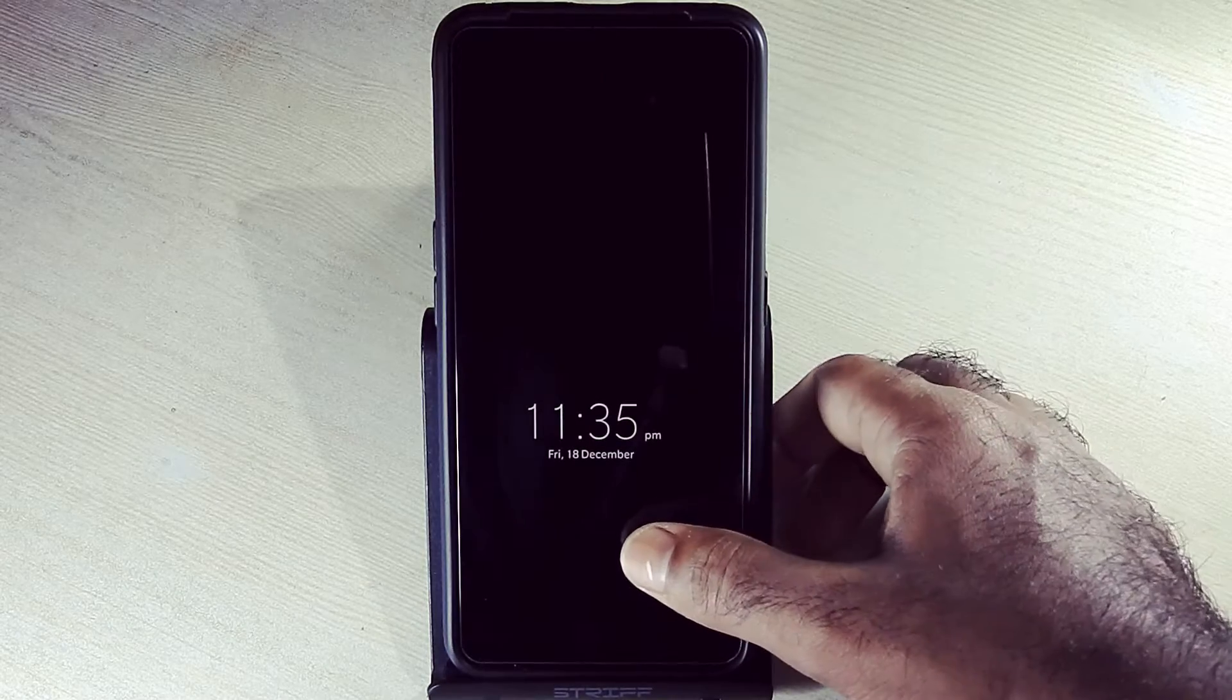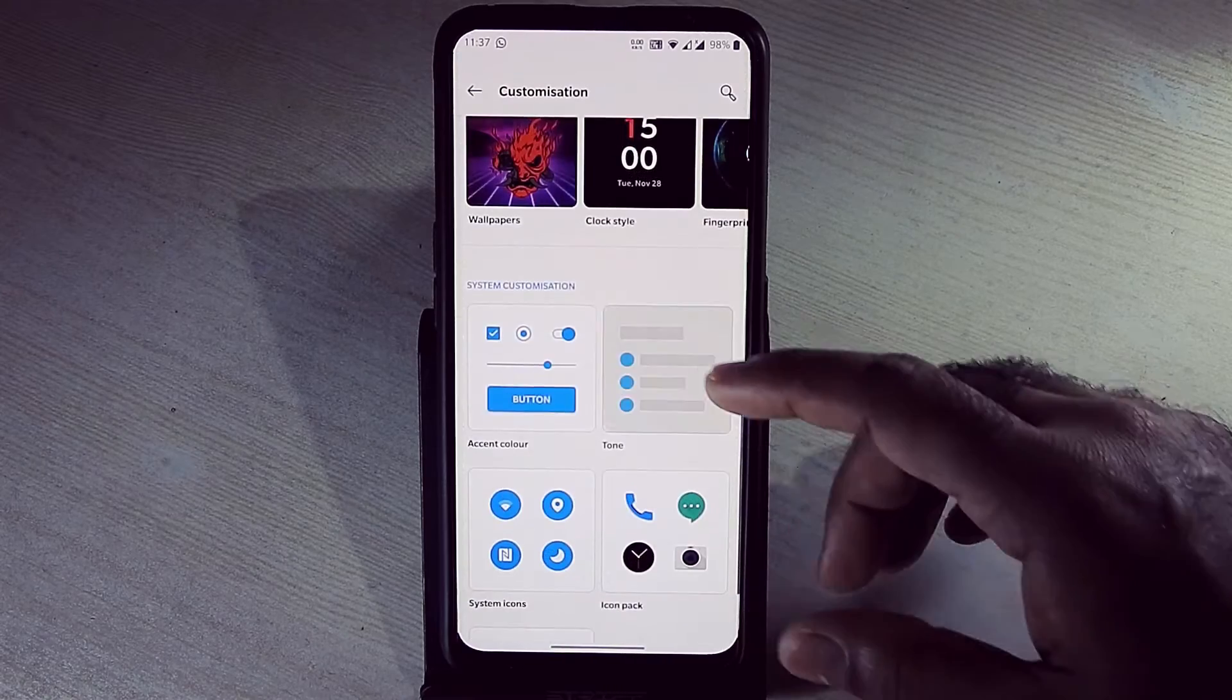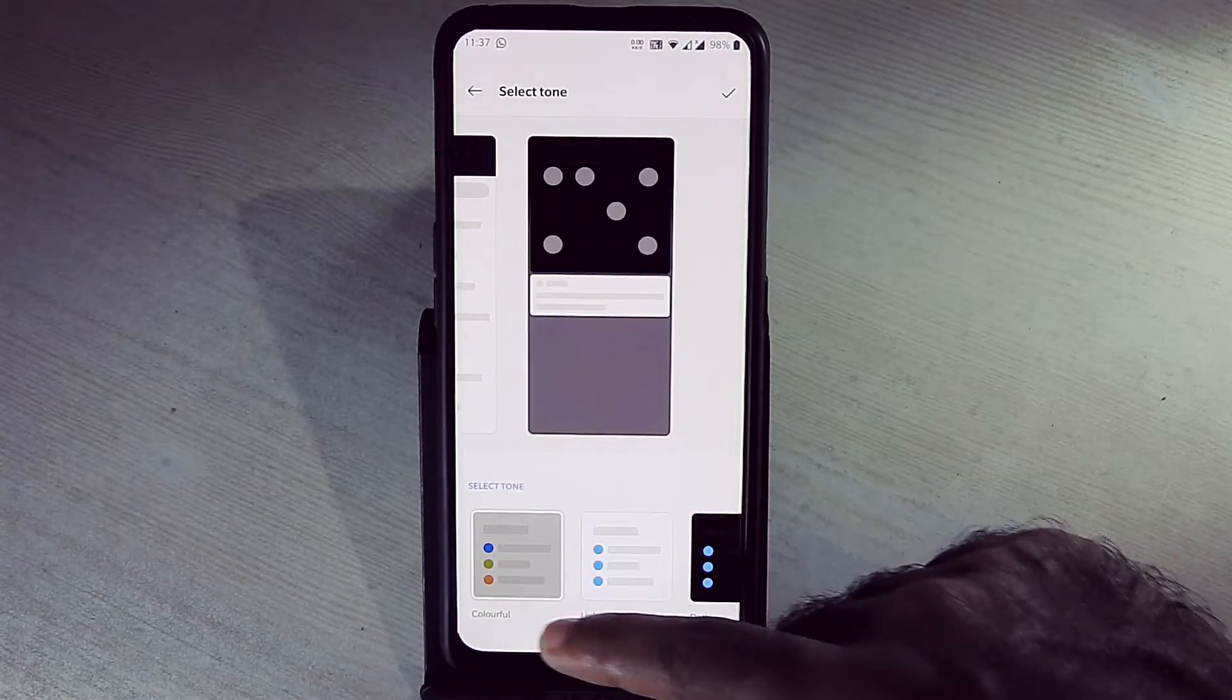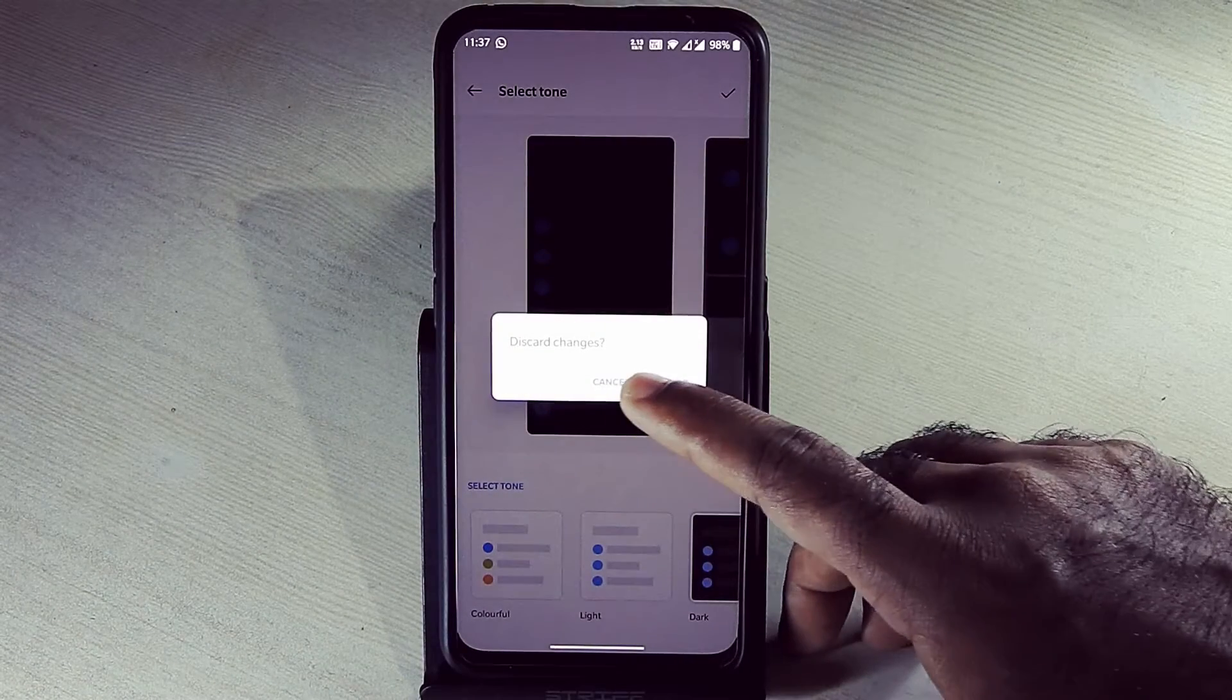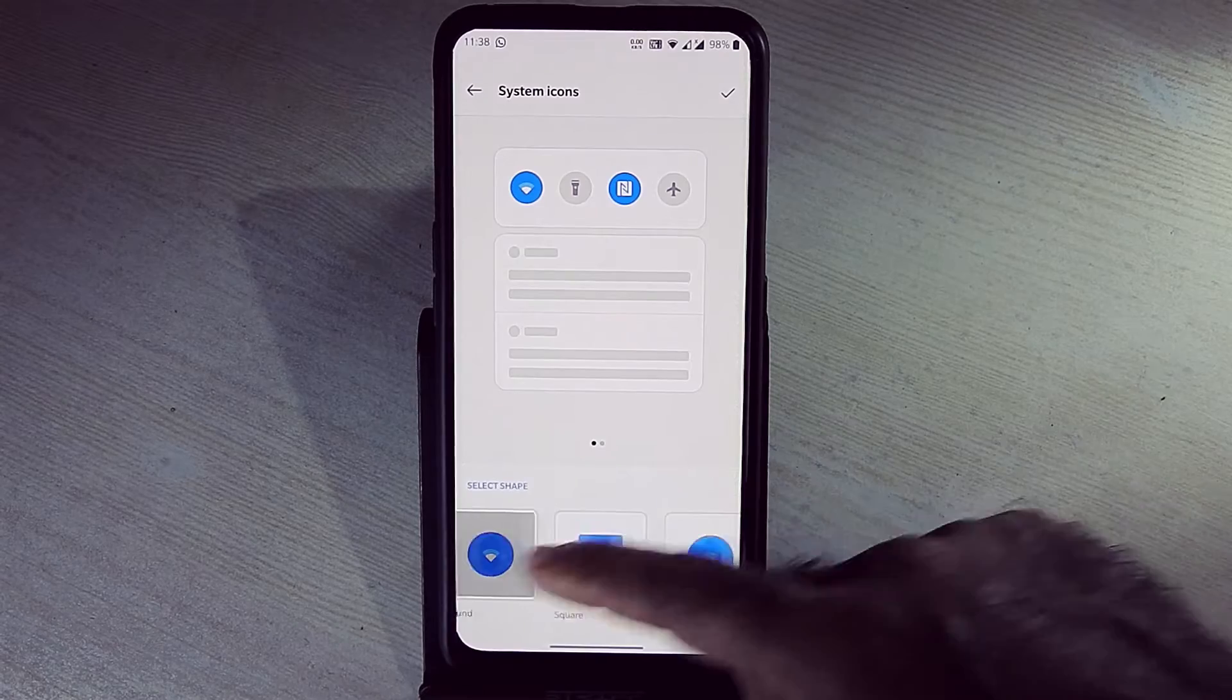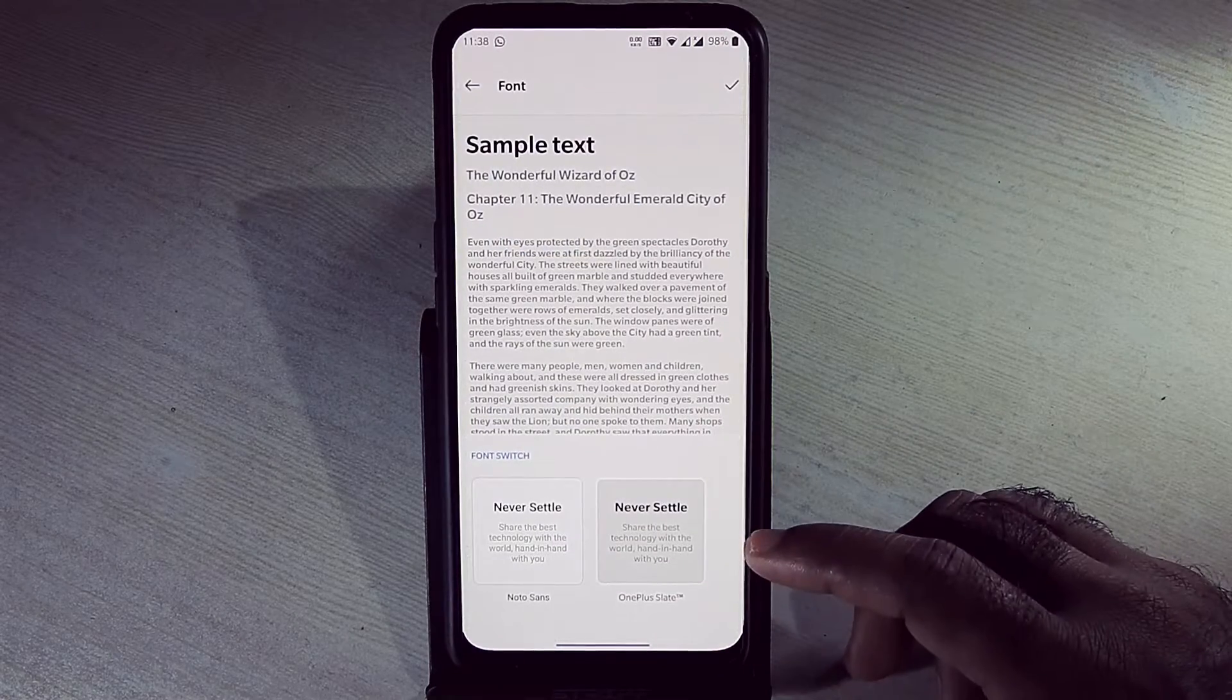In customization options we can choose accent colors, tones, system icons, icon packs, and fonts.